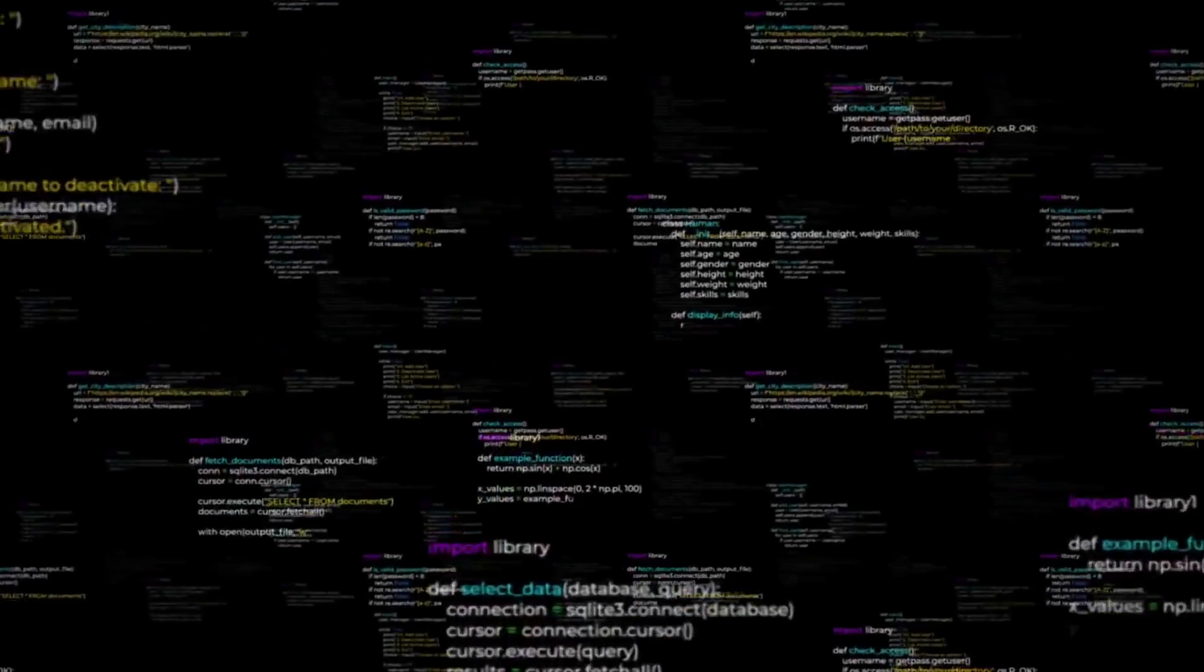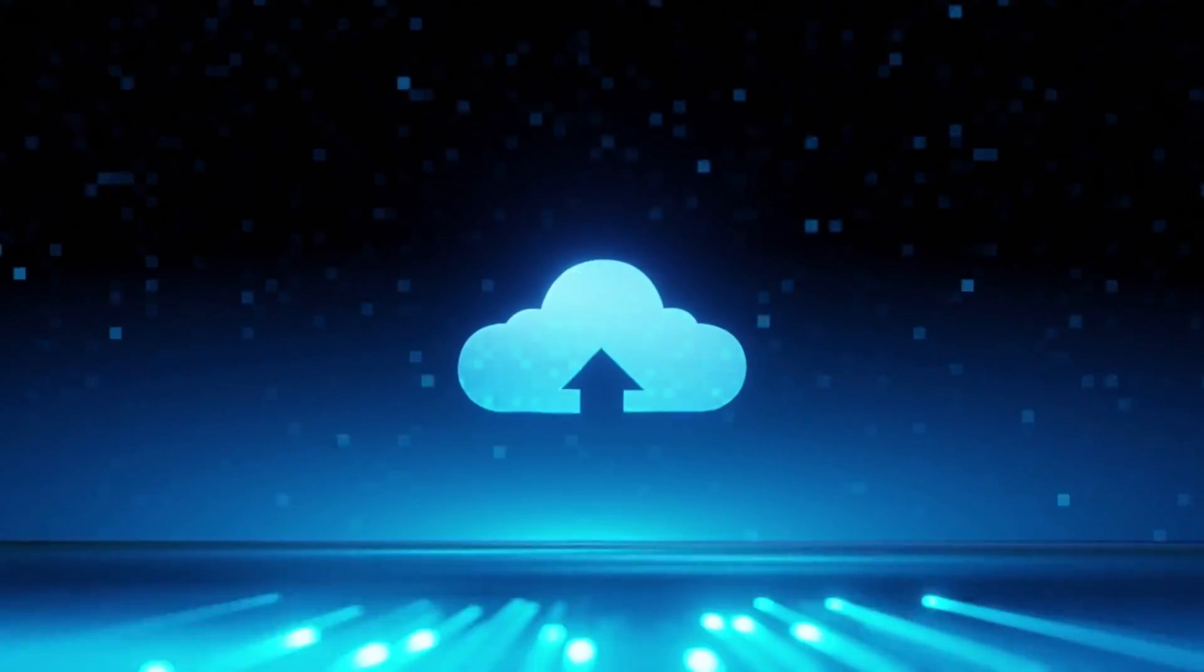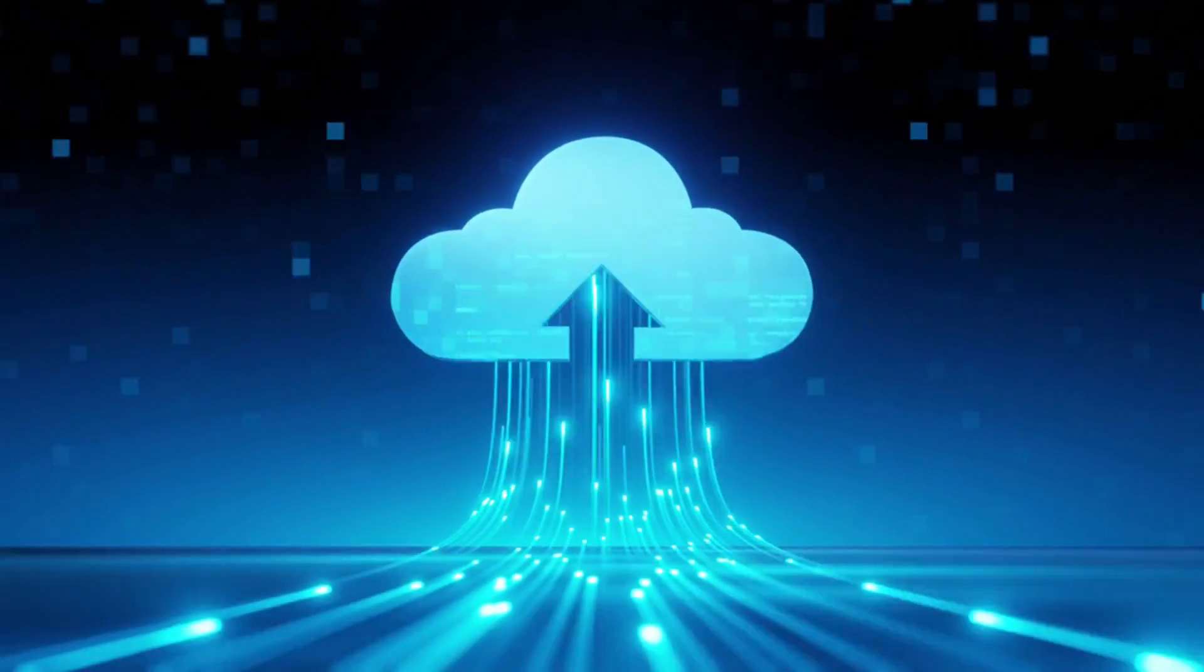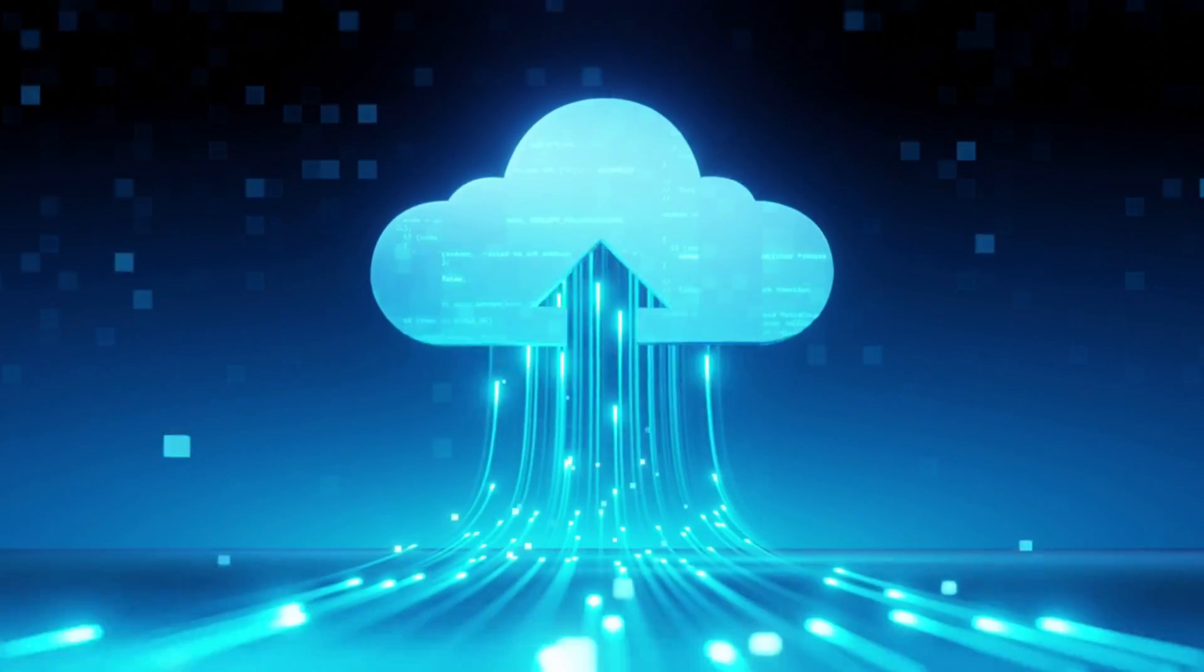The system operates through a continuous loop. It takes a screenshot, analyzes what's on screen, decides what action to take, executes it, then repeats. No special APIs or integrations needed. If you can see it on screen, the AI can interact with it.